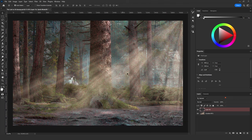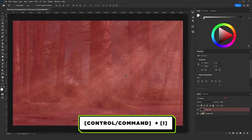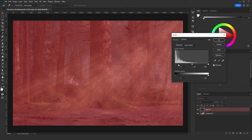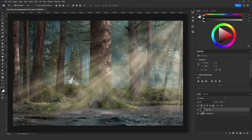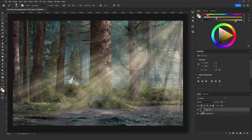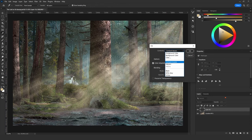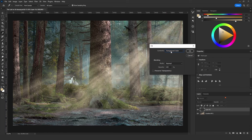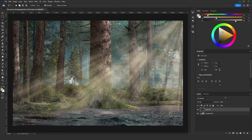Then go to Filter > Blur > Blur More, and press Ctrl+Alt+F to repeat the blur multiple times. Then click Ctrl+I to inverse. Next, press Ctrl+L for Levels and add contrast to those spotlights. Press Q to exit Quick Mask mode. You can either paint in the direction of the sun rays or press Shift+F5 and choose the foreground color, then click OK.